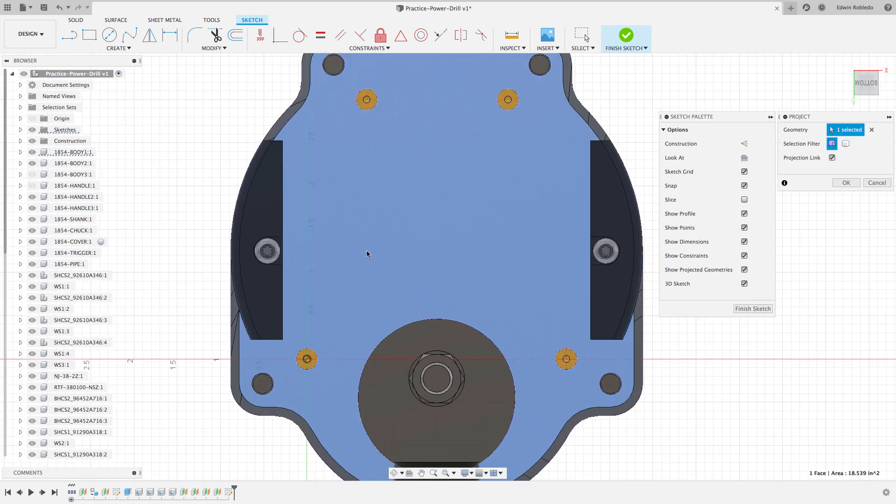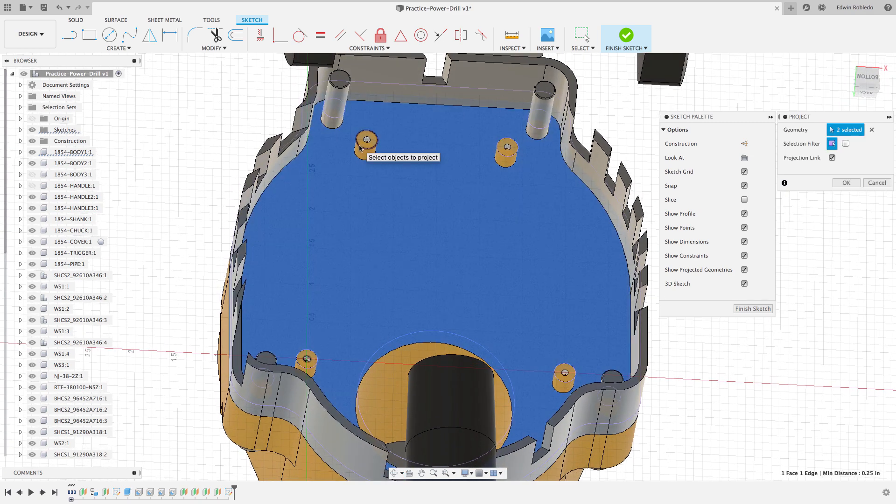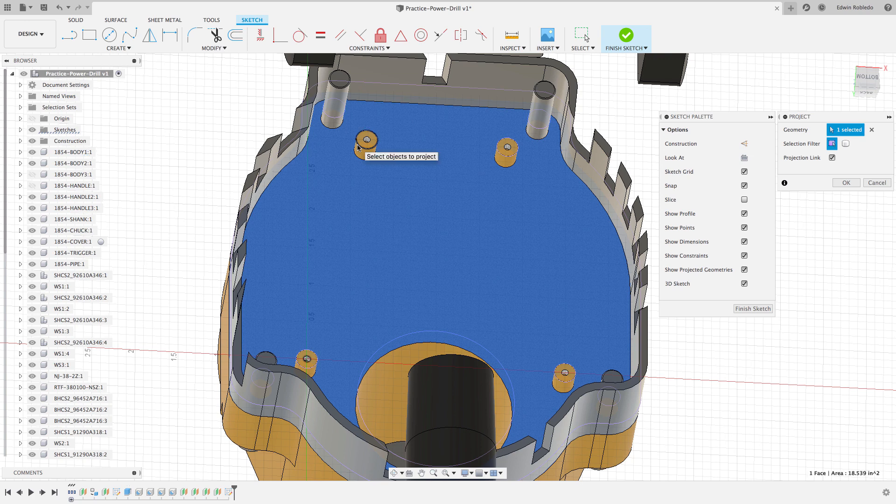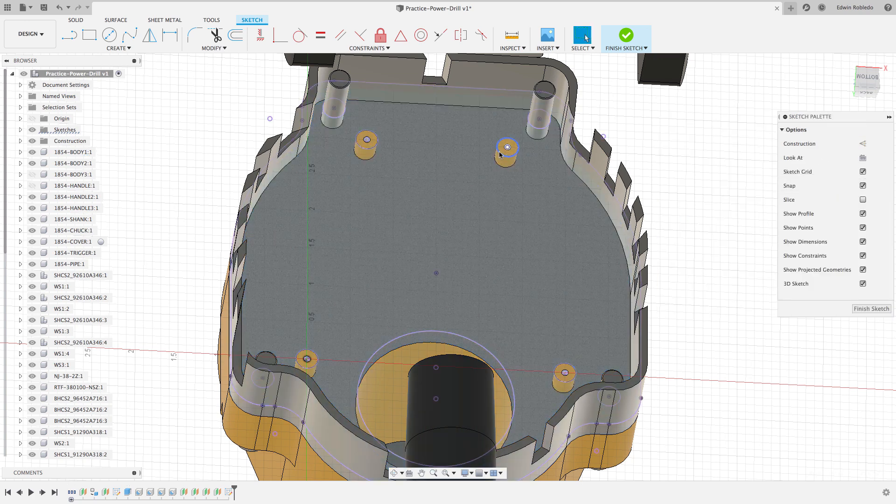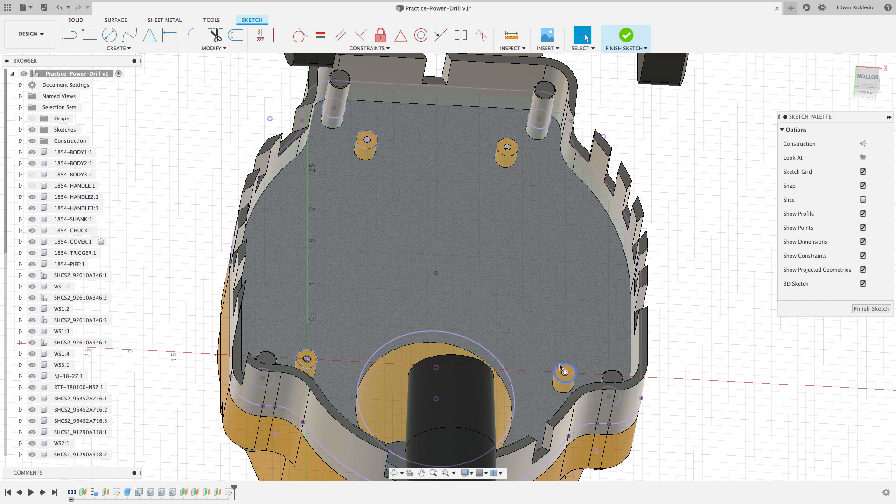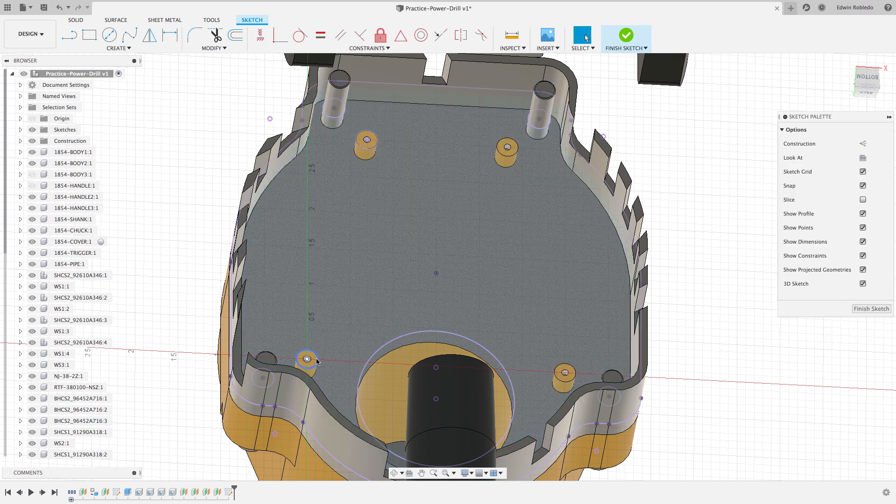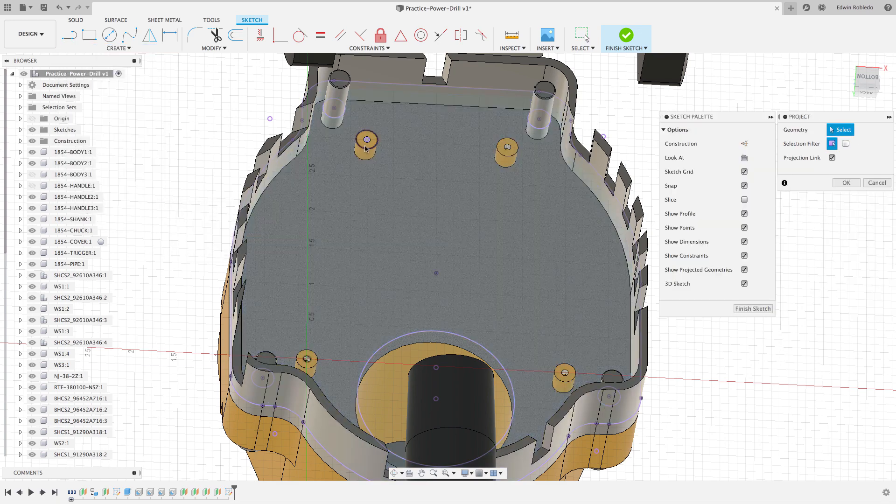The standoff geometry was also projected as an opening on my profile. I'll need to delete these holes. Then I'll use the projection tool one more time to only project the intended threaded hole at the center of every standoff.